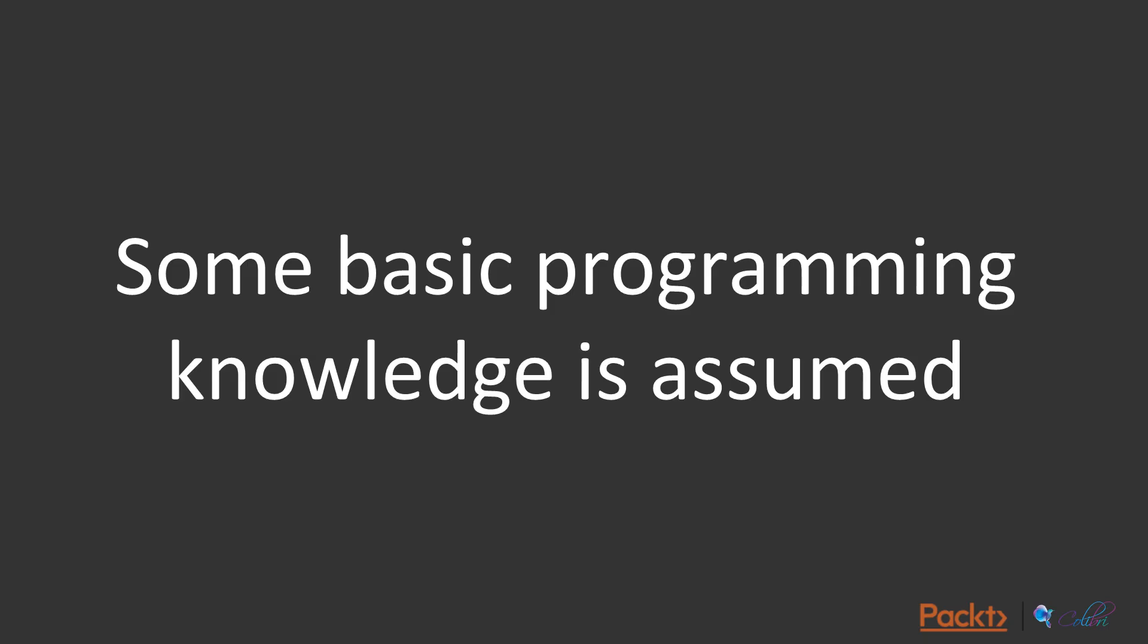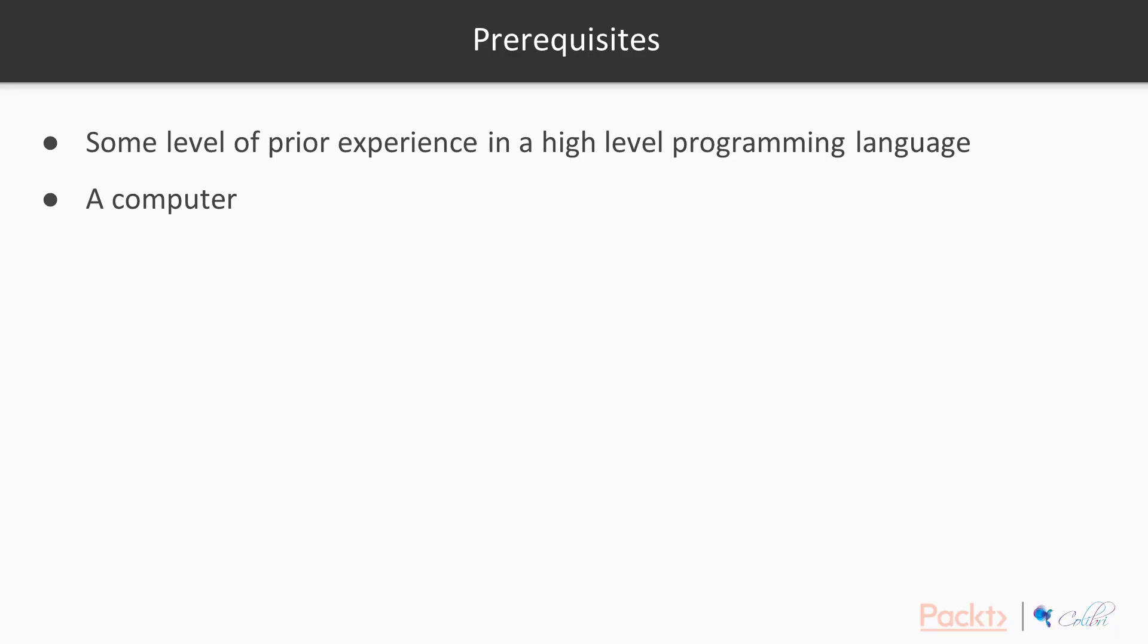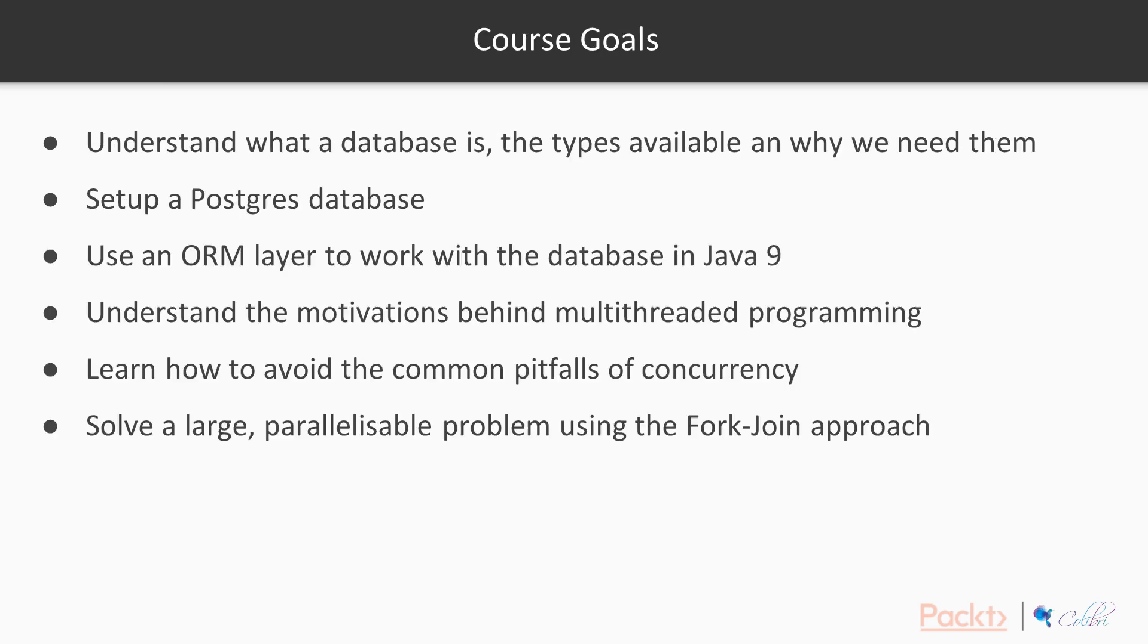Just to call it out right from the beginning, programming knowledge is assumed. I assume that you do have some basic high-level programming experience, ideally in Java. Other than that, there aren't really any prerequisites for the course. Like I mentioned, some level of prior experience in a high-level programming language really is essential. And obviously, you'll need a computer as well.